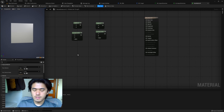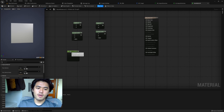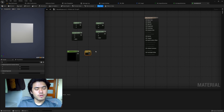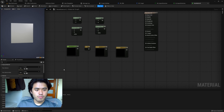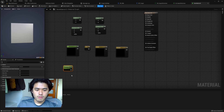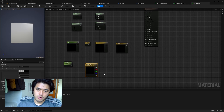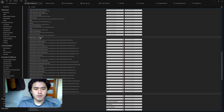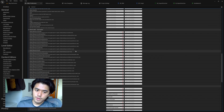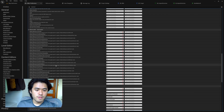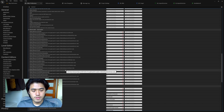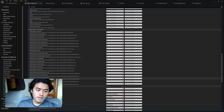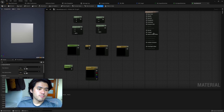Another shortcut: if you want a Float 1, hold the number key 1 and click. Float 2, hold 2; for 3 or 4, hold those number keys. For parameters, hold S for a Scalar Parameter or V for a Vector Parameter. These shortcuts are all listed under Editor Preferences > General > Keyboard Shortcuts, in the Material Editor Spawn Nodes section. You can see shortcuts like Add, Linear Interpolate, Panner (P), and Texture Coordinate — UV — which is U. It really speeds up spawning nodes.